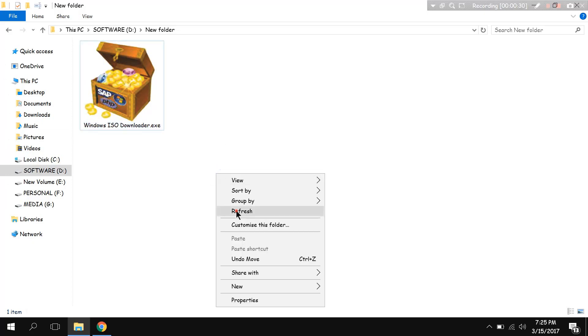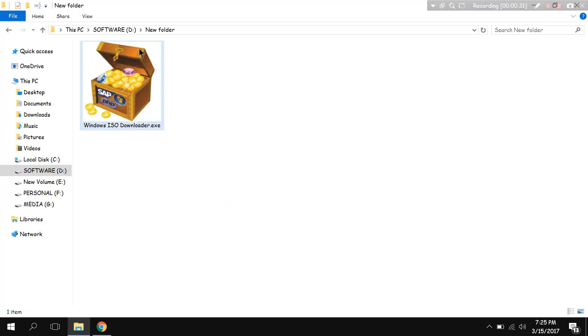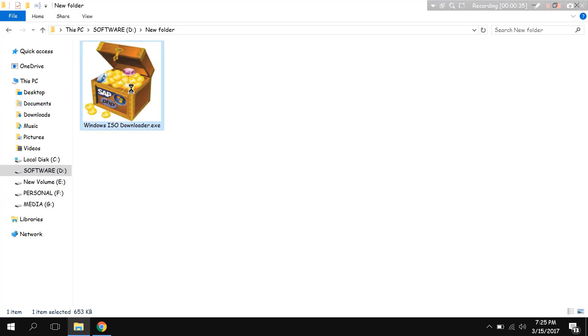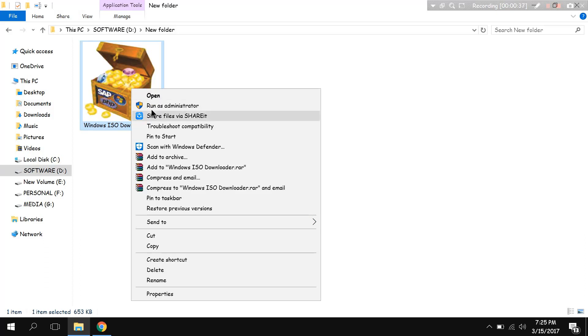But I have found this extremely helpful ISO downloader which is really sick, like you can download Windows automatically as you want. Let me show you.